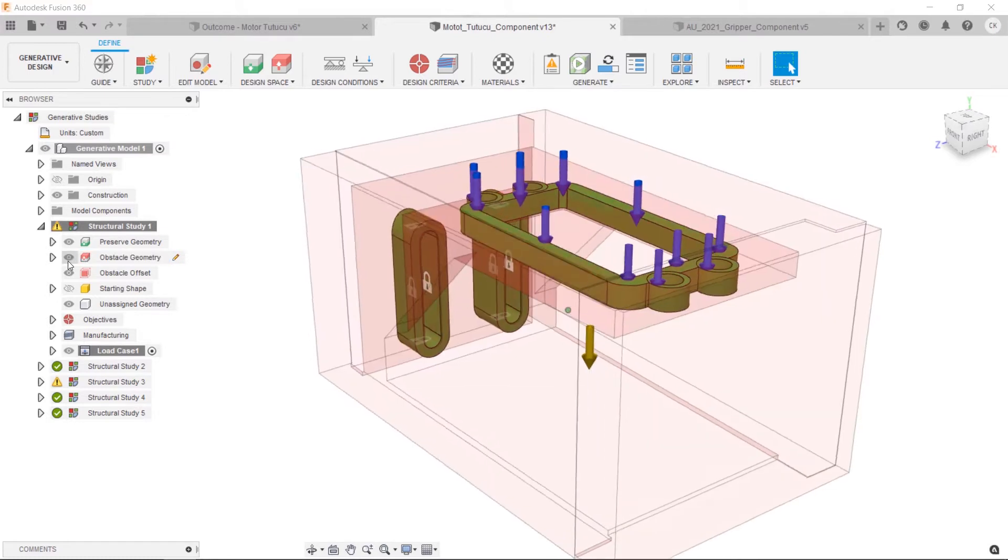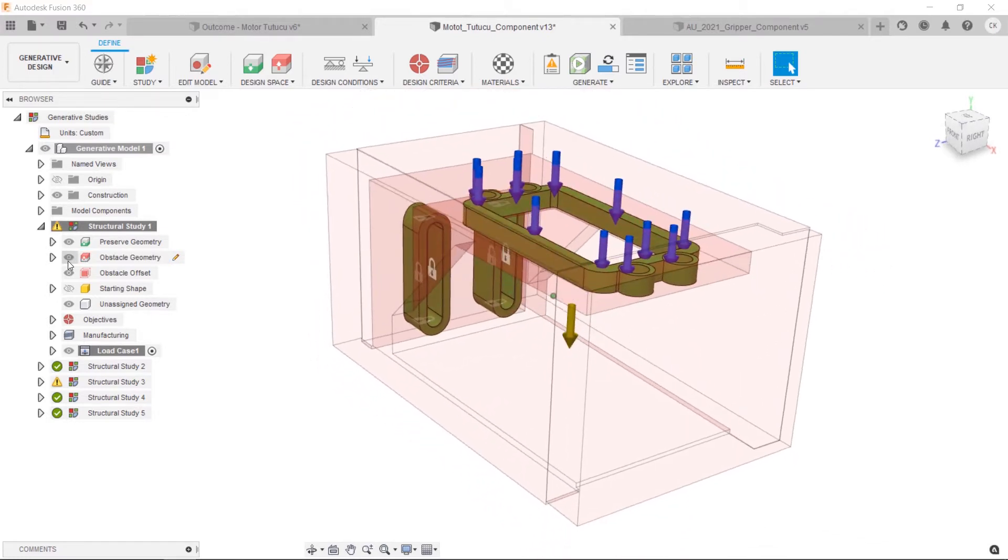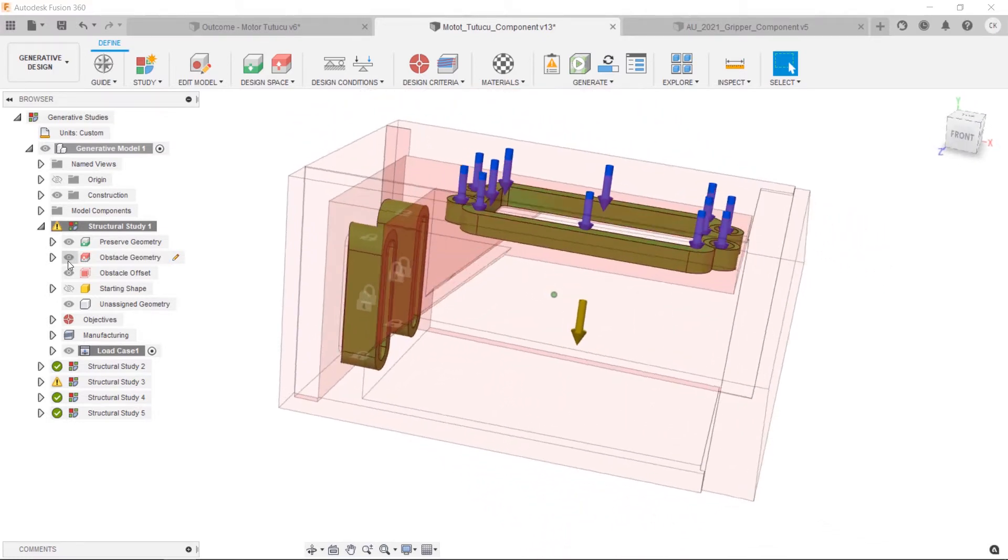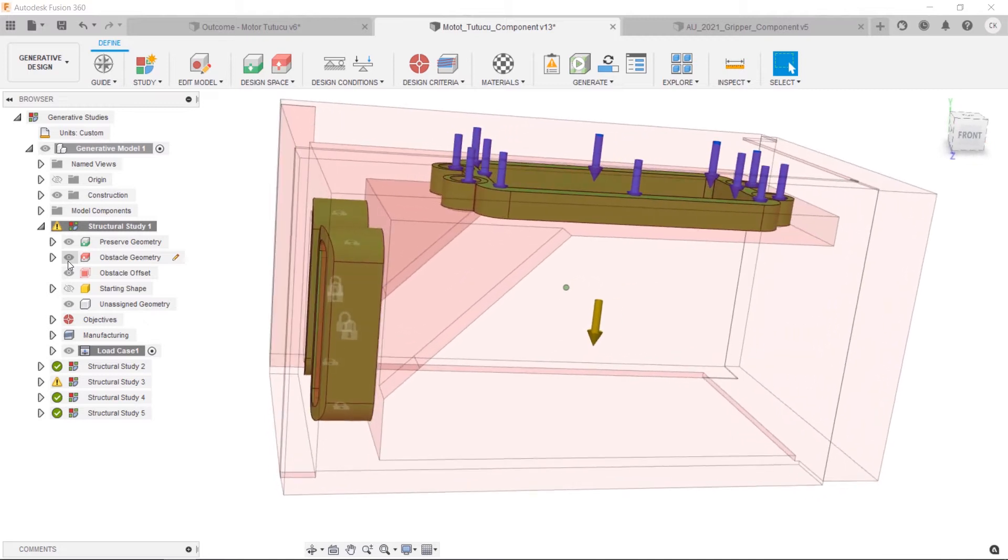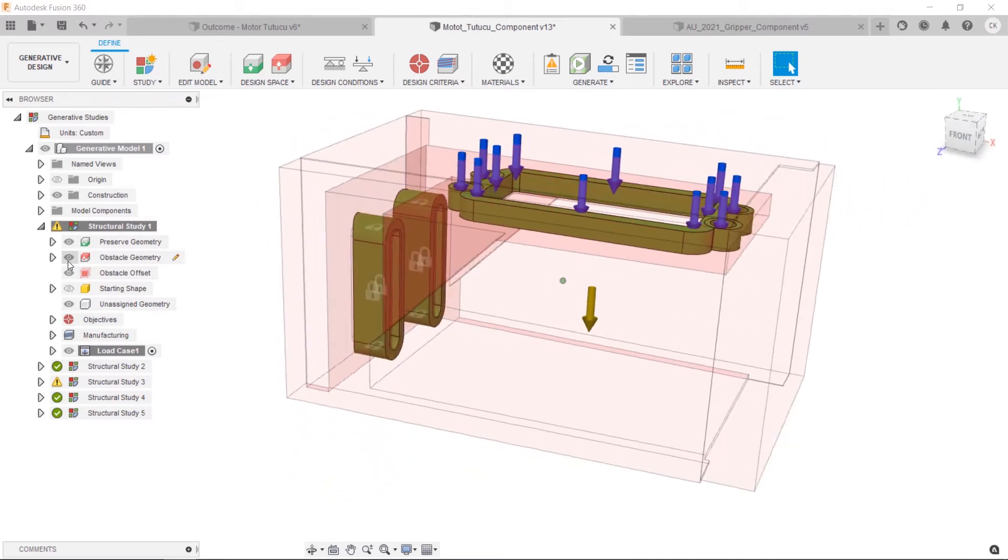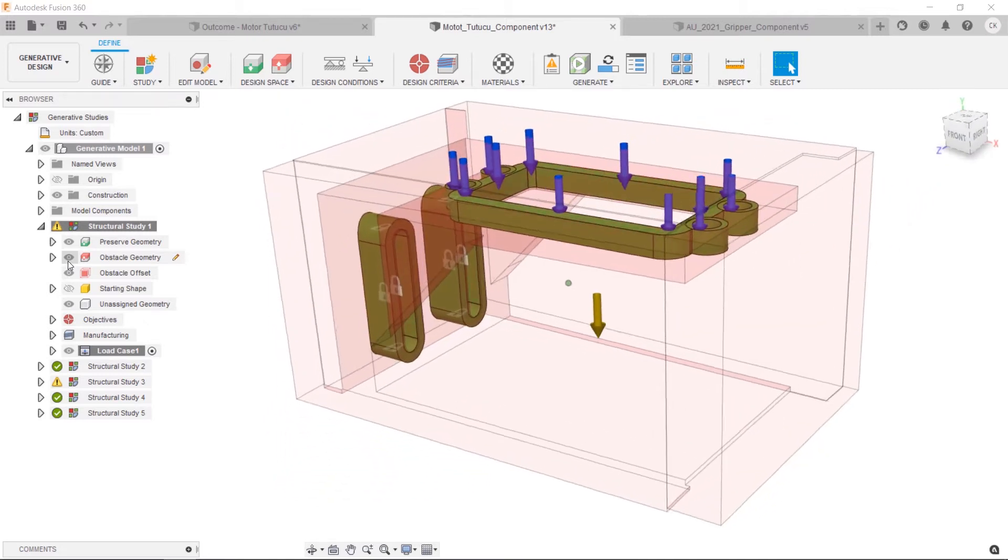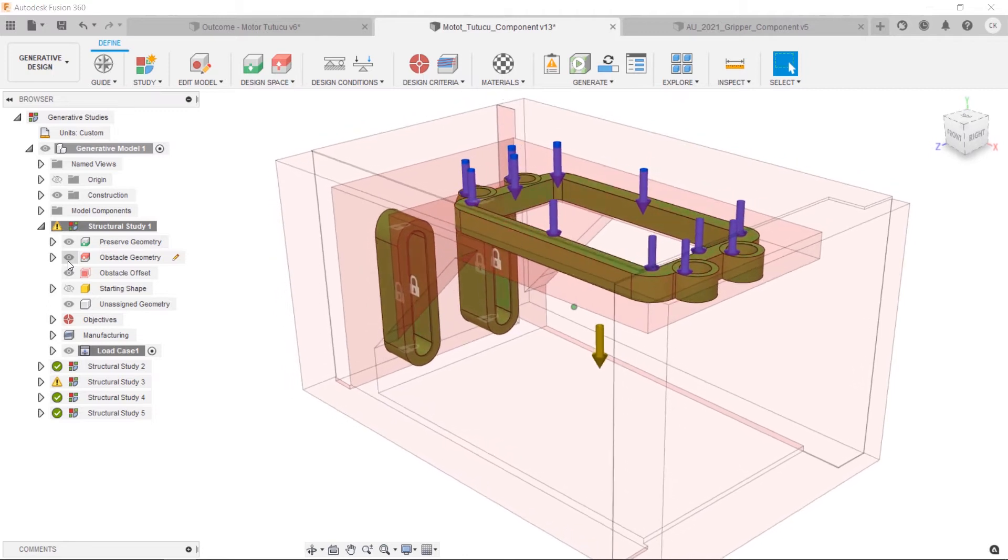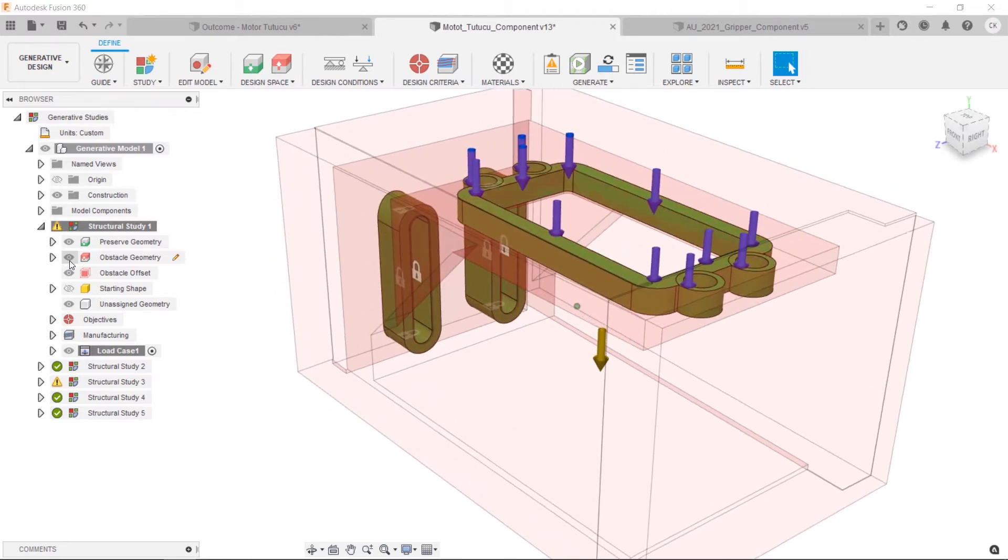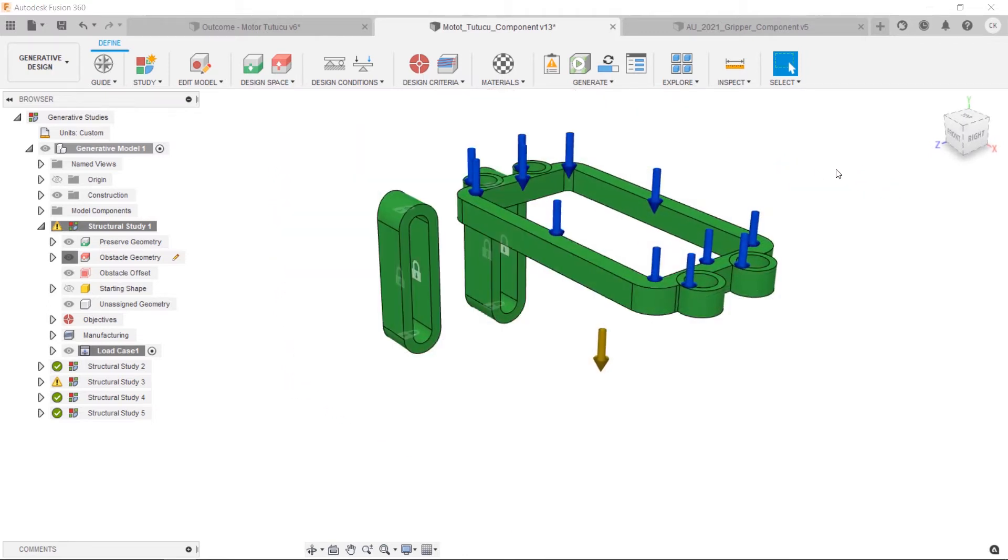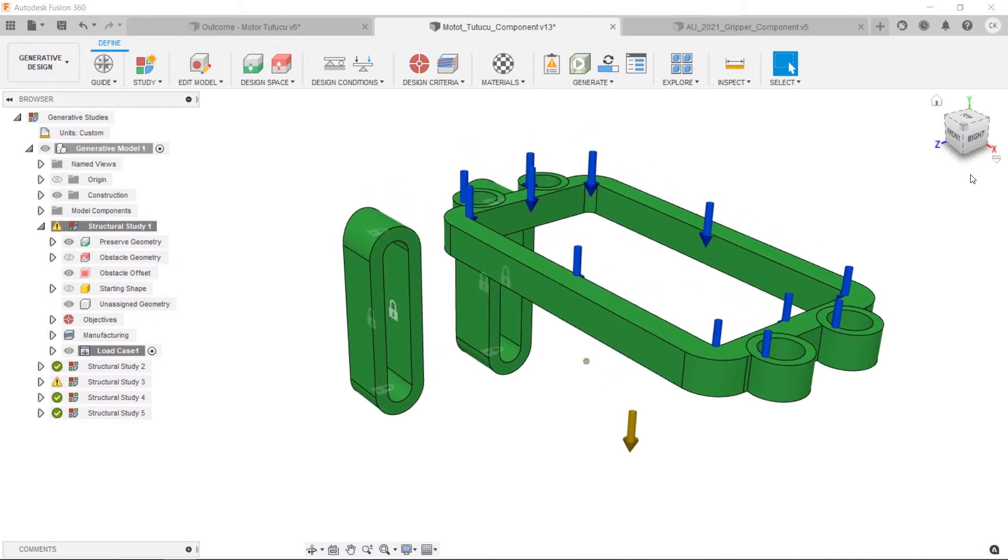By the way, it's not obligatory to add obstacle geometry in generative design study. But in many cases, it will help you when you need to assign obstacle barrier spaces where the material is placed during the generation of outcome. Basically, it's the regions that you don't prefer to create a mesh region.